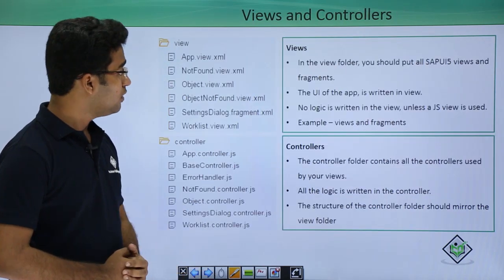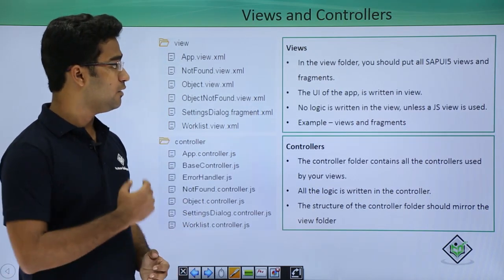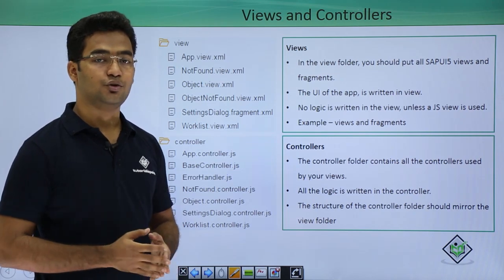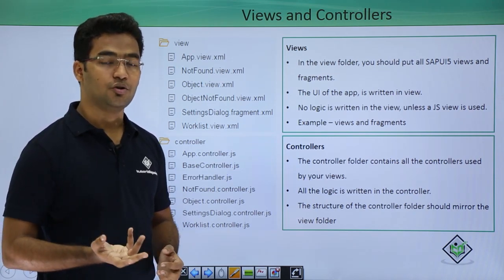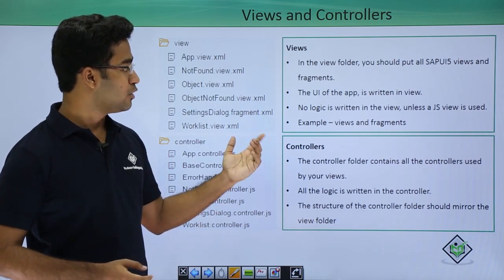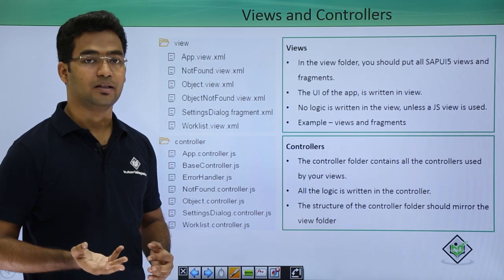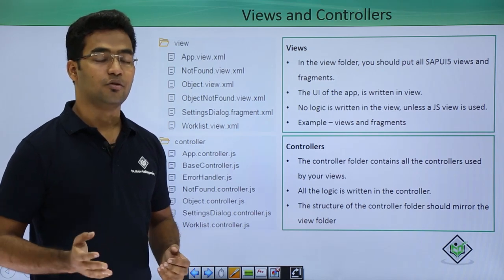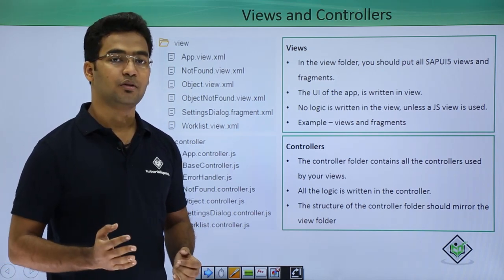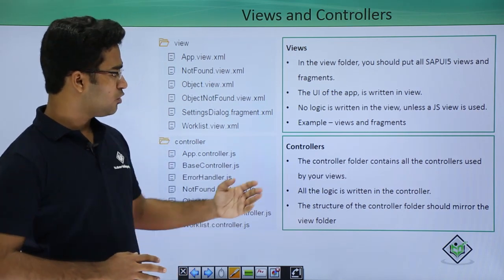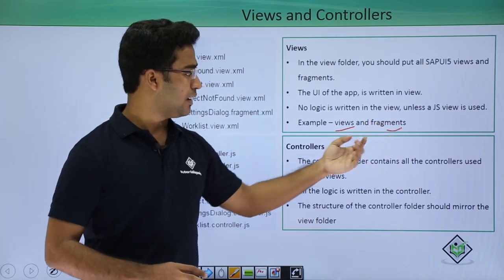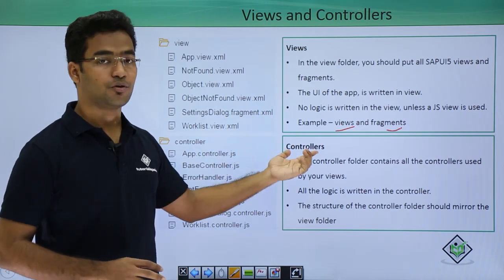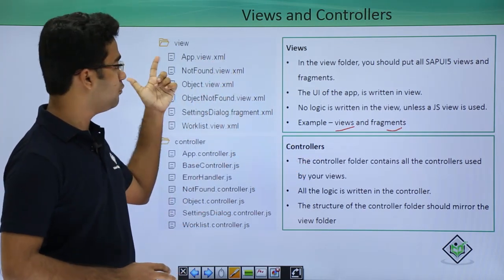Moving on, we have the views and controller folders. In the view folder, we place all the views and fragments. Views are just the UI of the application — how the application should look is defined in the views. No logic is written in XML views; only the UI is defined. If a JS view is used, logic can also be written in the view itself. Fragments and nested views are all placed within the view folder.